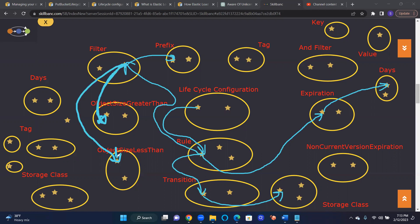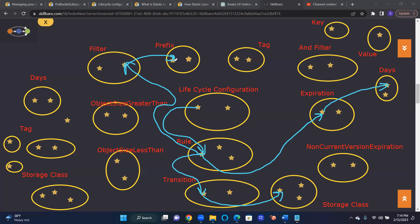When I transition to another storage class from standard to glacier, I will get a lesser bill. I can specify after 365 days, after one year, I want to move them to a different storage class. And sometimes I want to combine some prefix and also based on tags I can filter. At that point, if I want to do that, then I want to apply an AND filter.